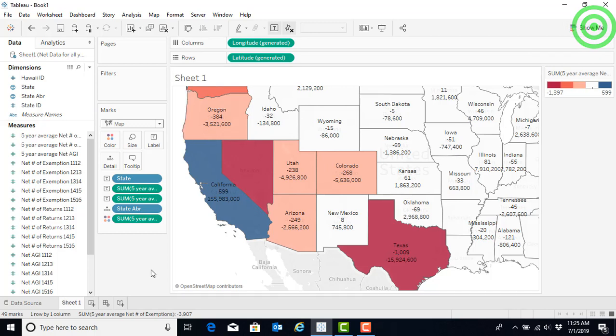Before we do that, however, we might want to keep our heat map because it would be very useful to have for a dashboard or a storyboard that we're going to do a little bit later. So let's not get rid of it.